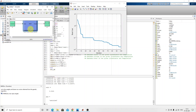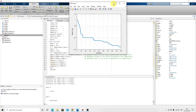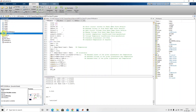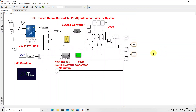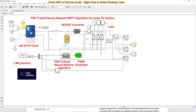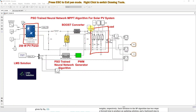This trained model can be used for implementing MPPT in the solar PV system. Next, we implement the PSO-trained neural network in the solar PV system. This model consists of a solar panel rated at 250 watts, which is connected to the load via a boost converter.